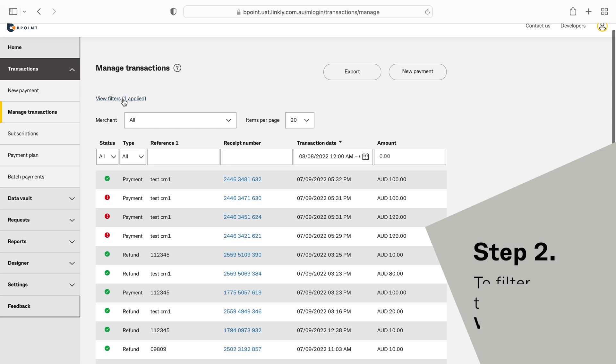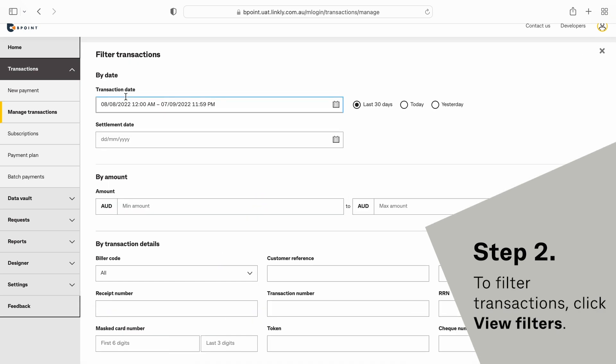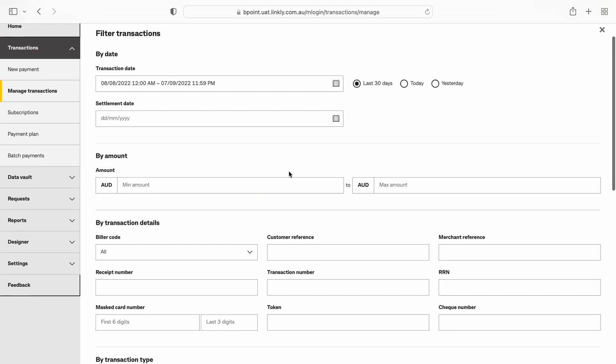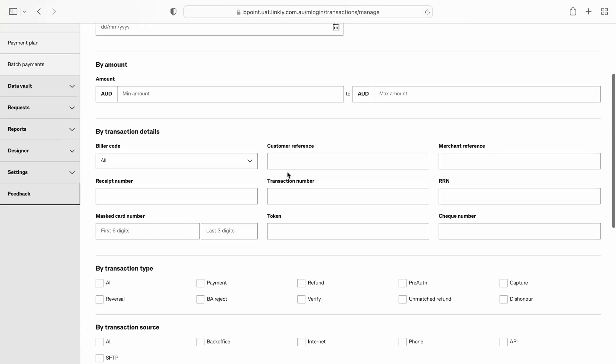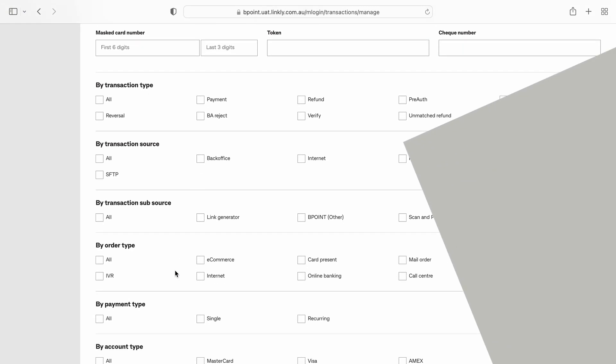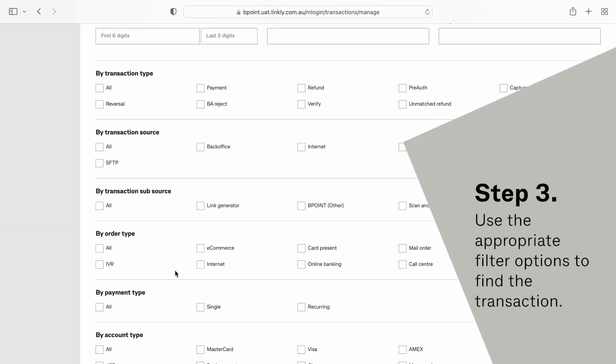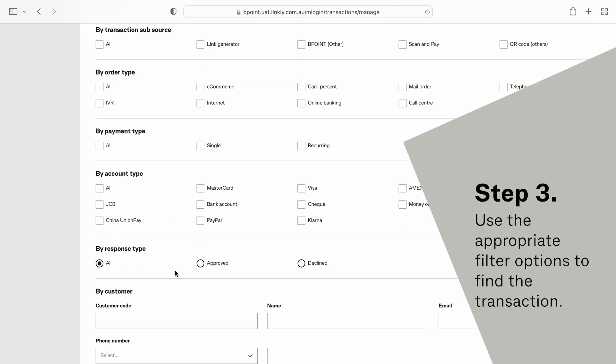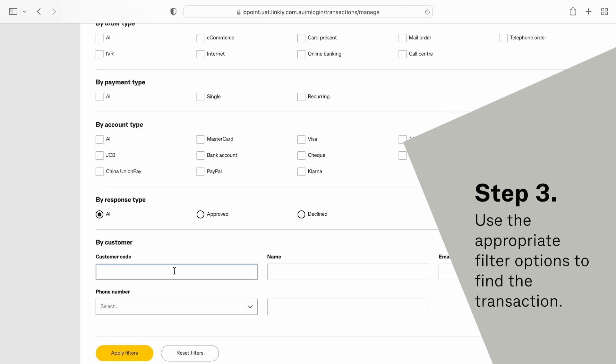To filter transactions, click View Filters. Use the appropriate filter options to find the transaction.